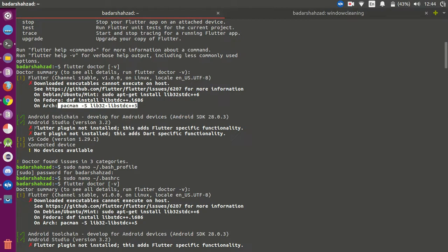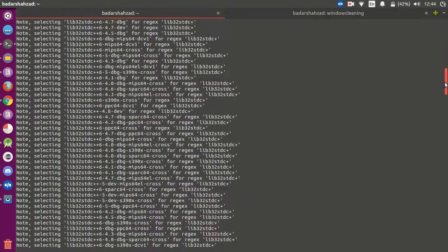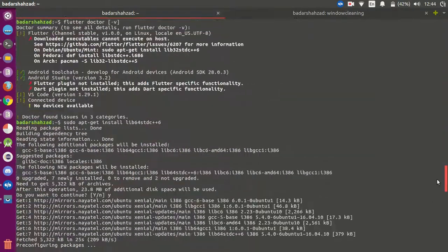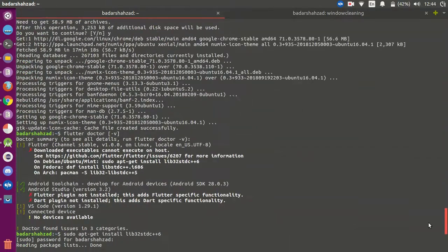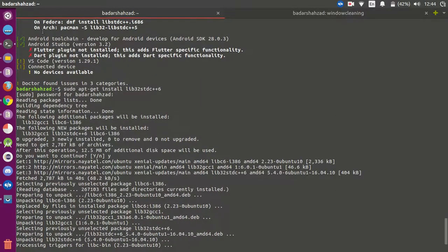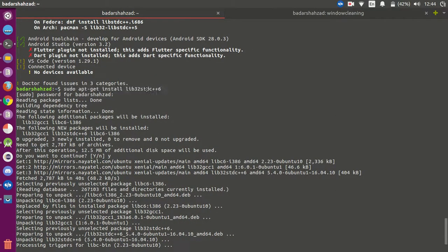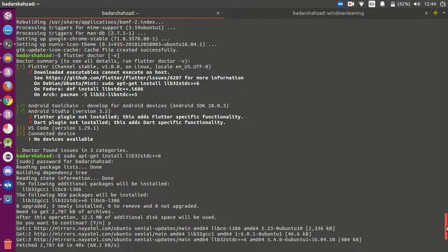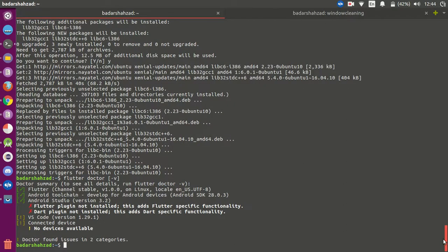After that you will face another error — you can see I got this error. After running this command it starts installing, and when it is installed there can be another error. So another problem we have to solve right now.